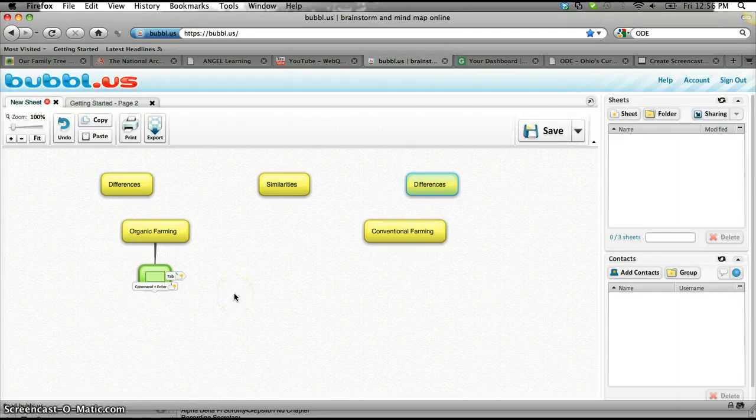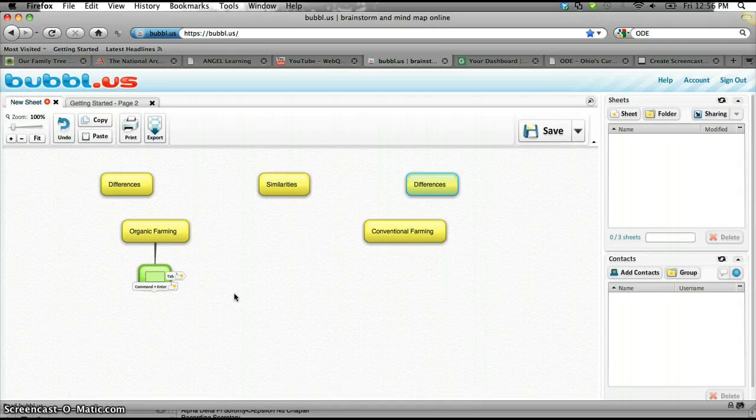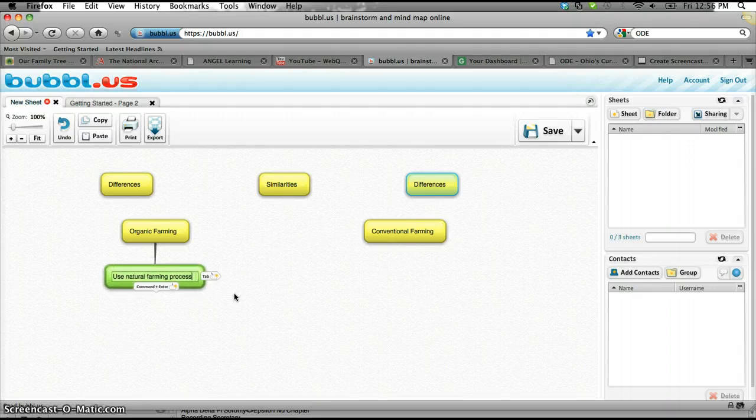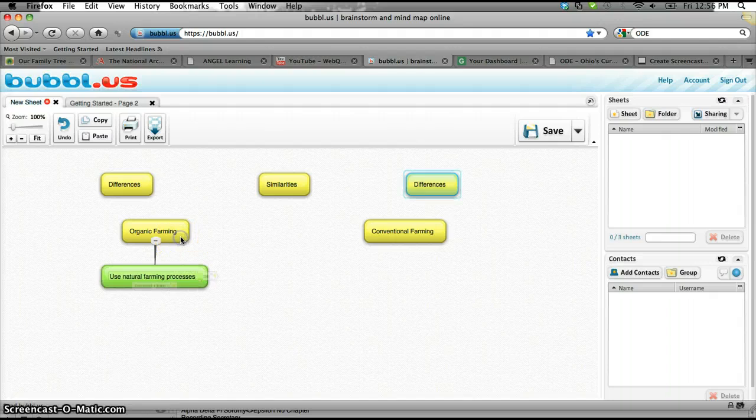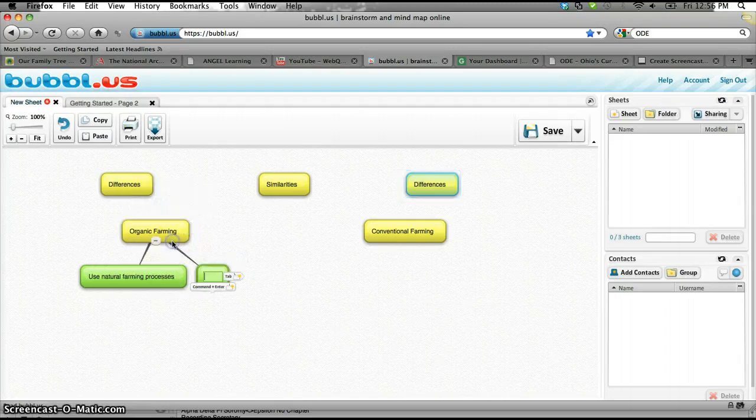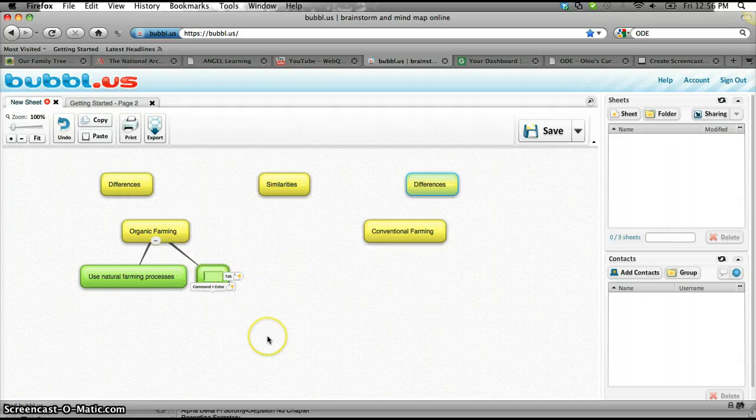All right, so then I can type in here, say, use natural farming processes. If I want another node off here, I click off into space, hover over the node, and create another child. Child now appears.